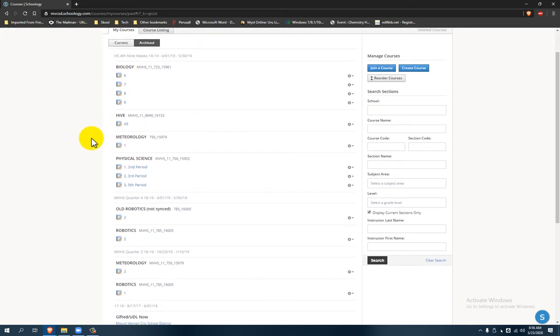And they're kind of all over the place, so happy hunting. But this is how you can still access all your archived courses.